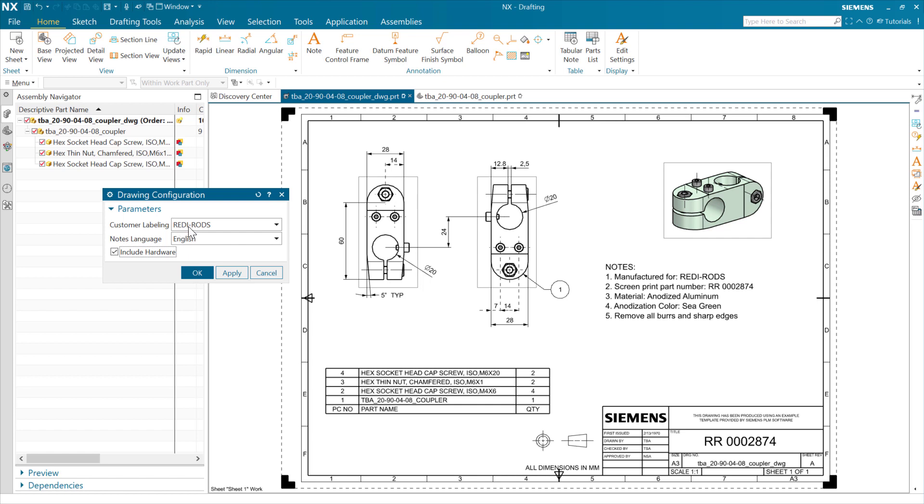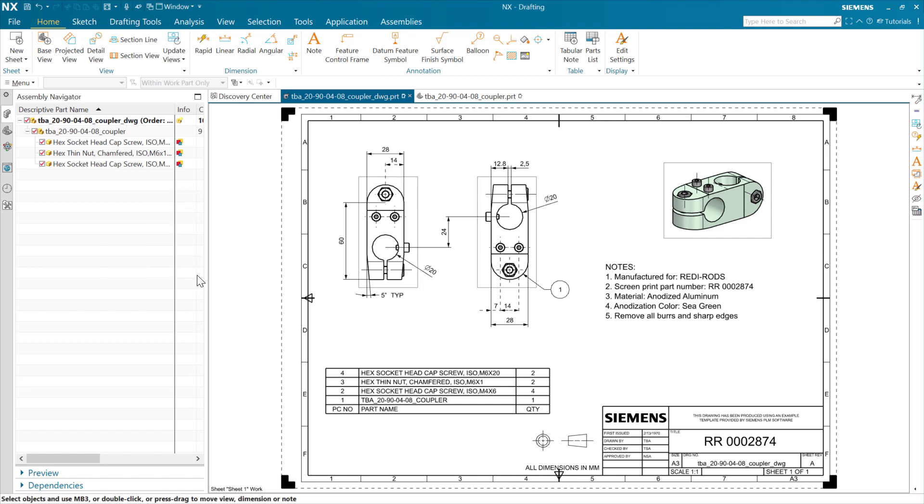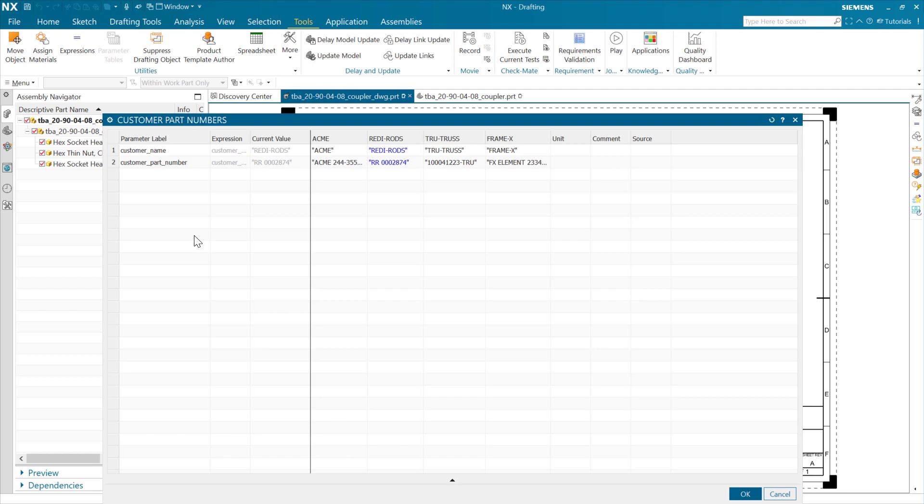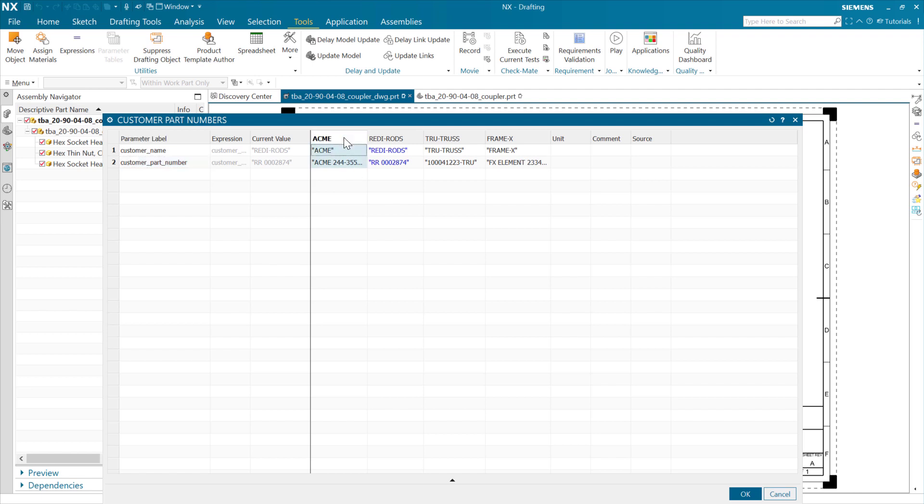On the customer one here, just for fun, I did this using a parameter table. So this particular one, we've got a parameter table out here that's these customer part numbers. Inside there, again, there's a customer name and a customer part number. These are both in there as string expressions. We can do string expressions in these parameter tables in NX 2306. And each new customer is just represented as a configuration within this table.